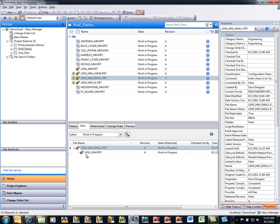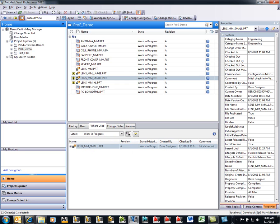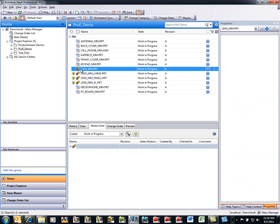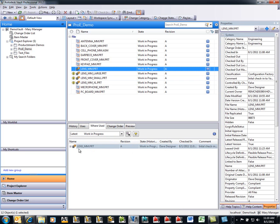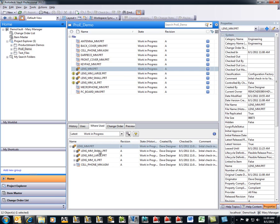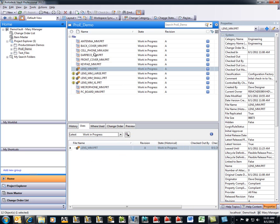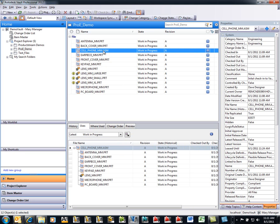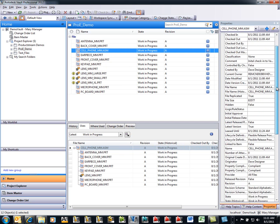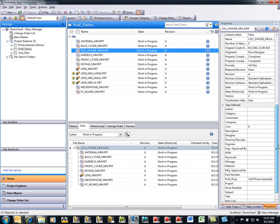In this case, our lens underscore millimeter dot PRT file. Now if I go to my lens millimeter PRT file, I can also get a list of what all of my instances are that pertain to that generic as well. We have very rich and powerful family table support built right into Vault. If we go back up to our assembly, over on the right here, I have a list of all of my properties.